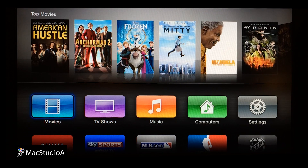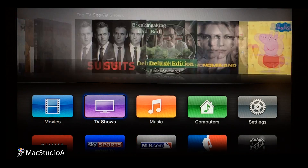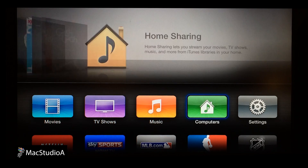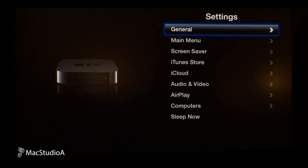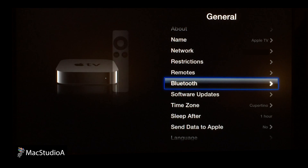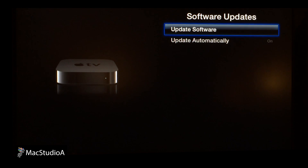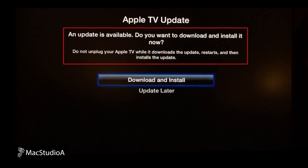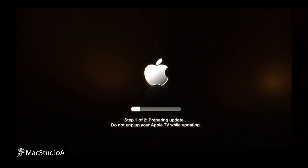Updating the Apple TV software is a relatively easy process. From the Apple TV welcome screen and using the Apple Remote, scroll right to Settings and press Select. Then press Select again on General, scroll down, and select Software Update. Now select Update Software. This basically checks if a software update is needed or available. As shown, a software update is available.